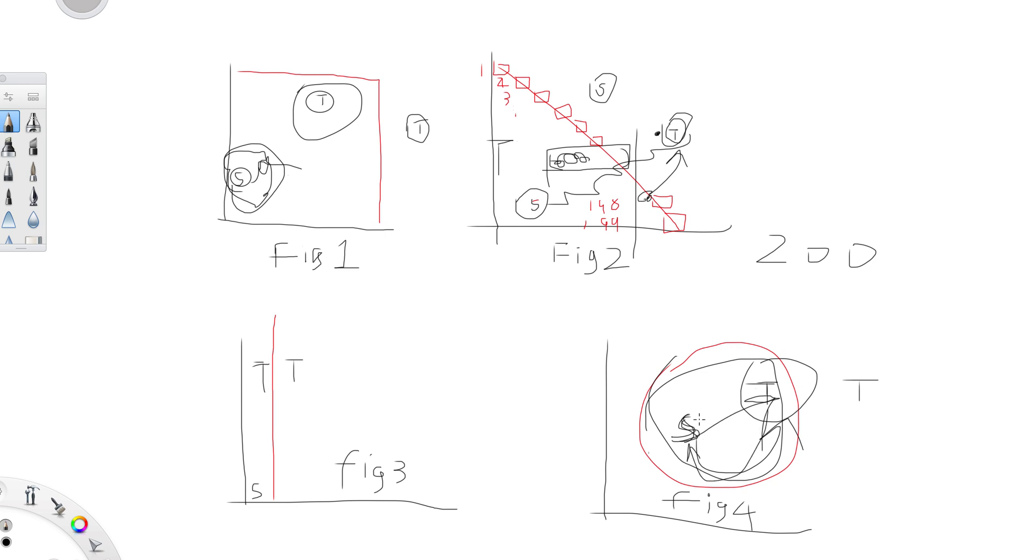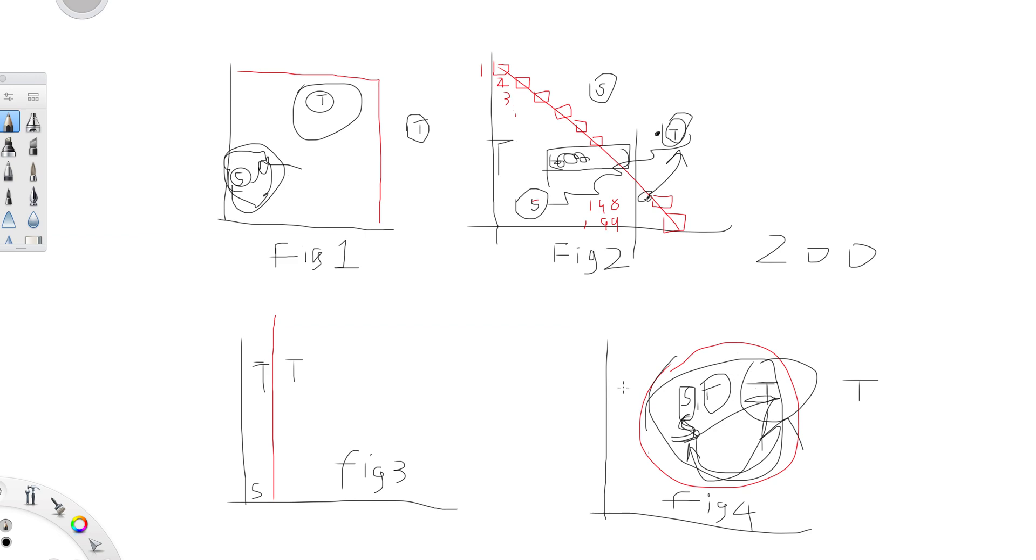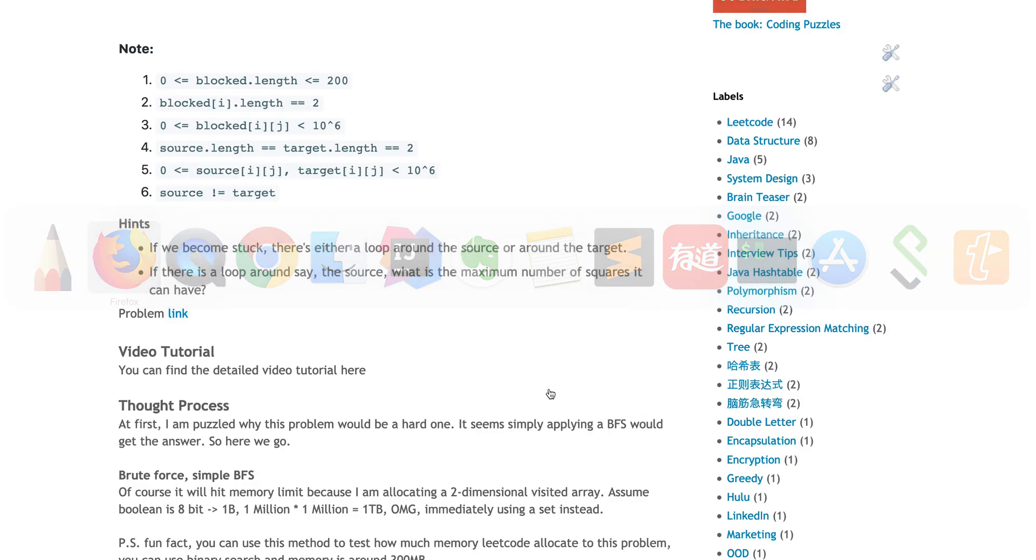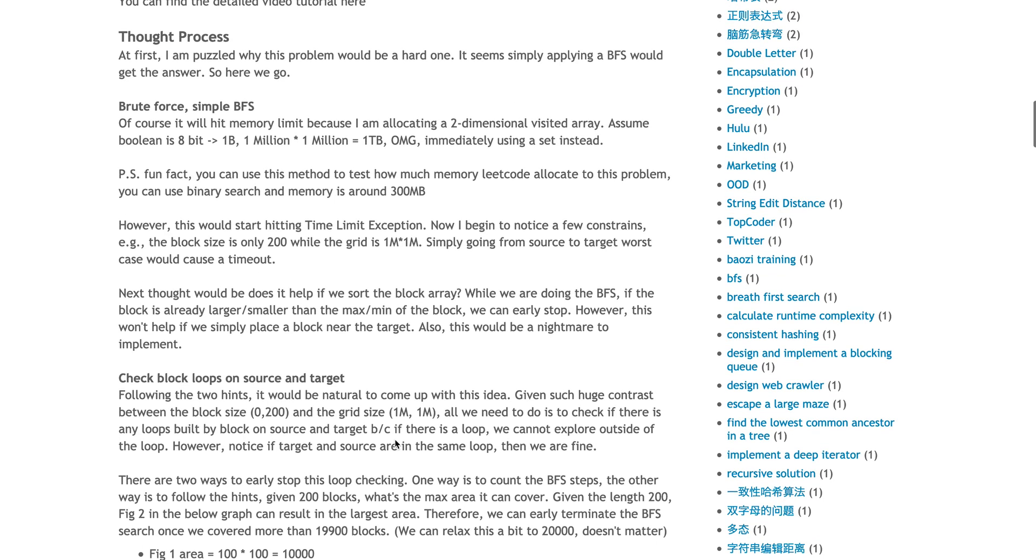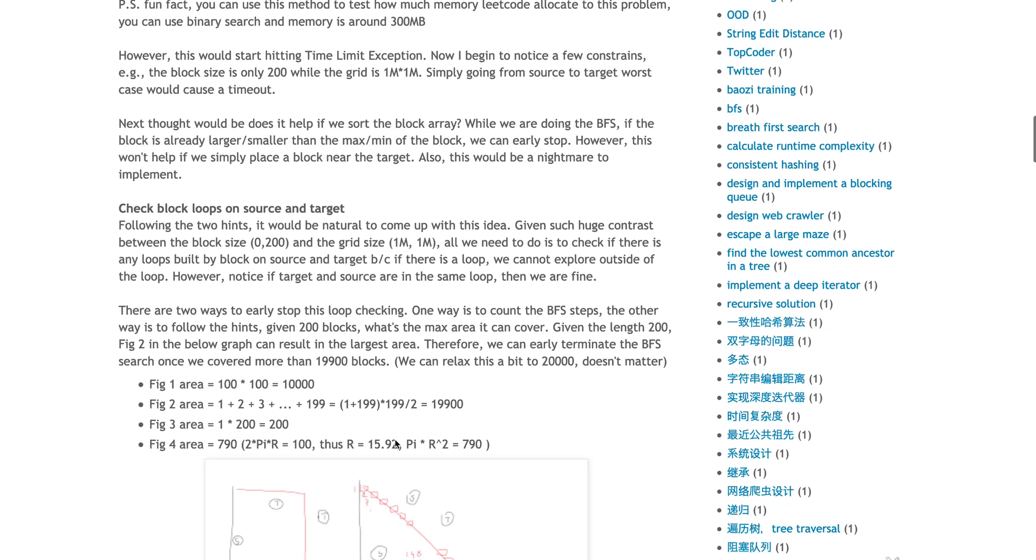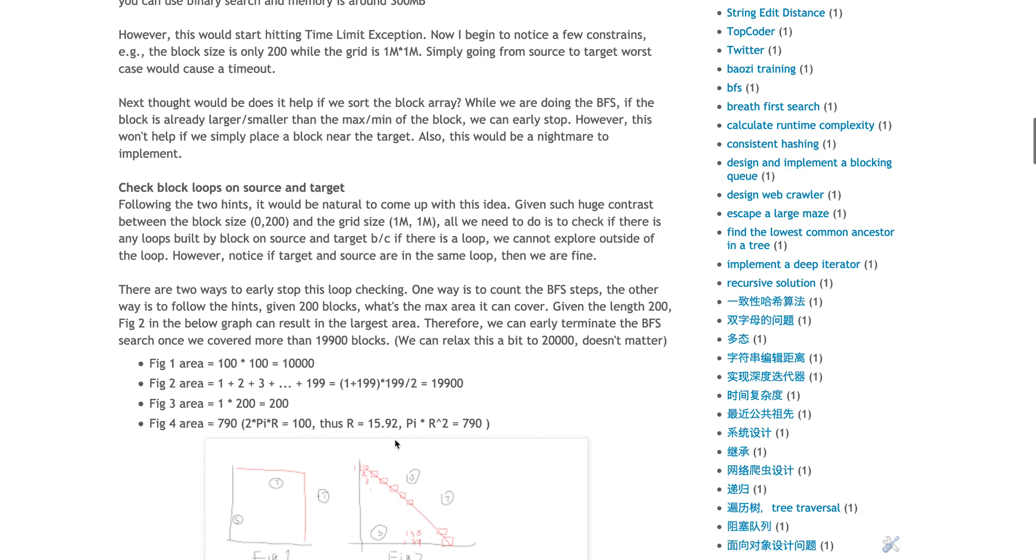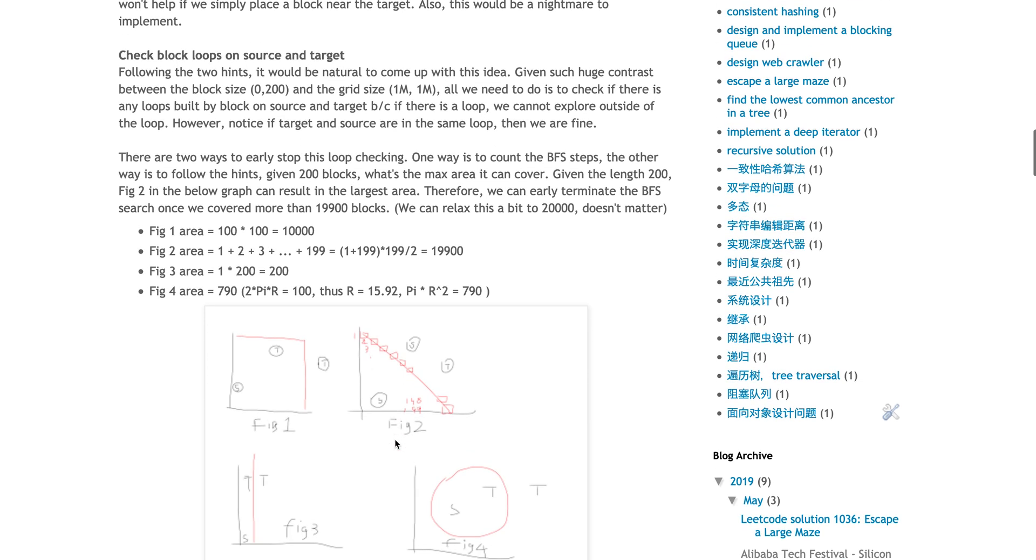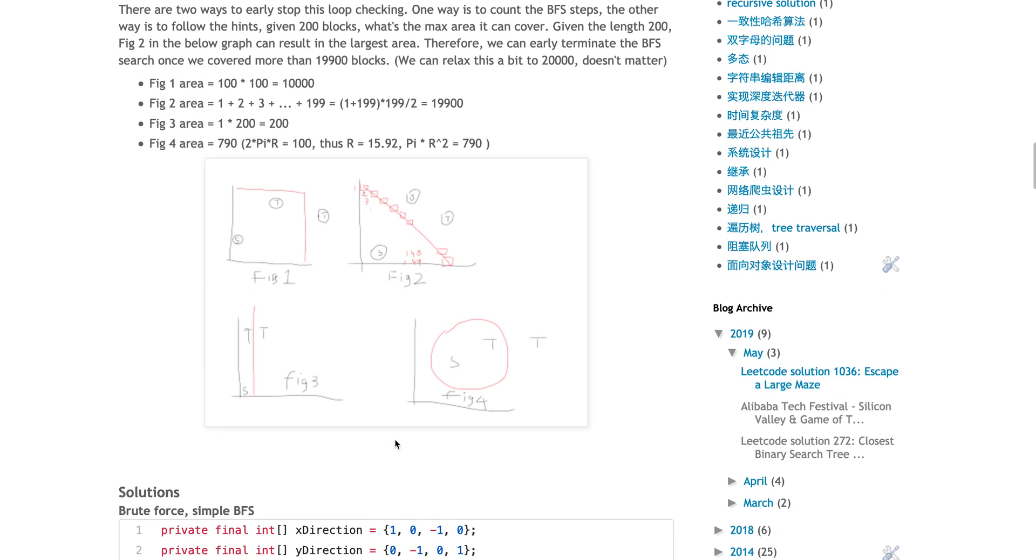However, when you code this, be very careful about this edge case, because whenever S and T are in the same loop, that means when you do the BFS, if you check you're already reaching your target, that means it's a yes. You should exit early because I did hit this edge case. I forgot about this case.